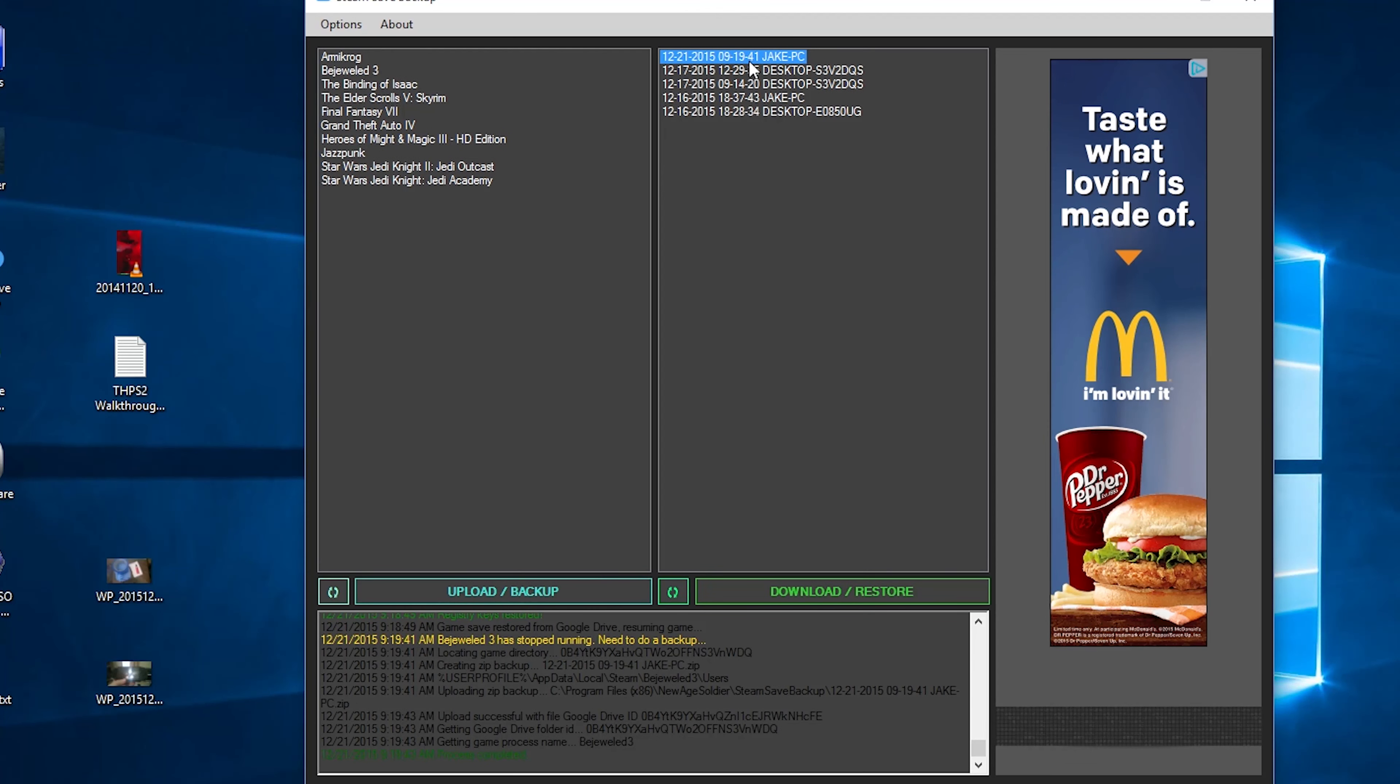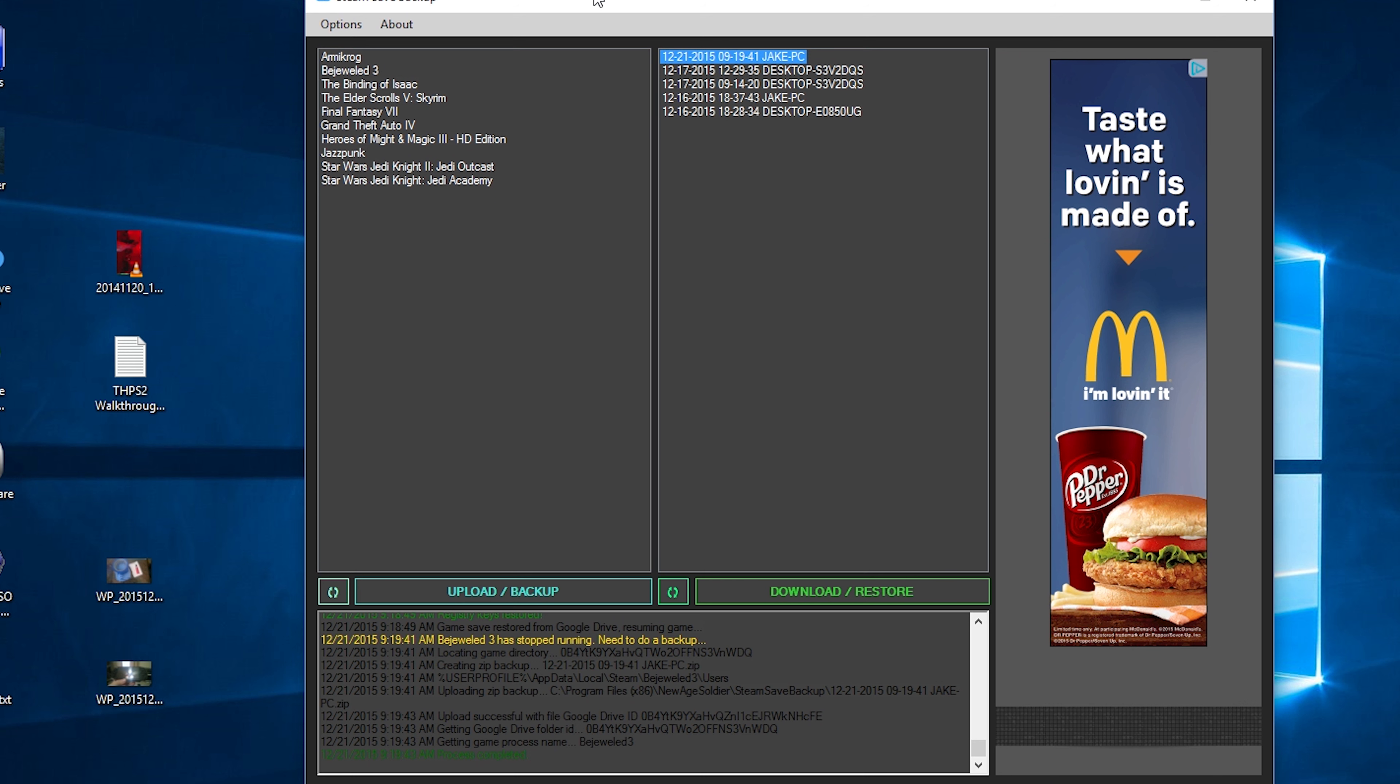So it does hours, minutes, seconds, and it's military time. So there are our backups and it automatically backs it up for us. And we can download and restore if we choose to, or when we start it up Bejeweled 3 the next time, it will automatically do the download and restoration process for us.